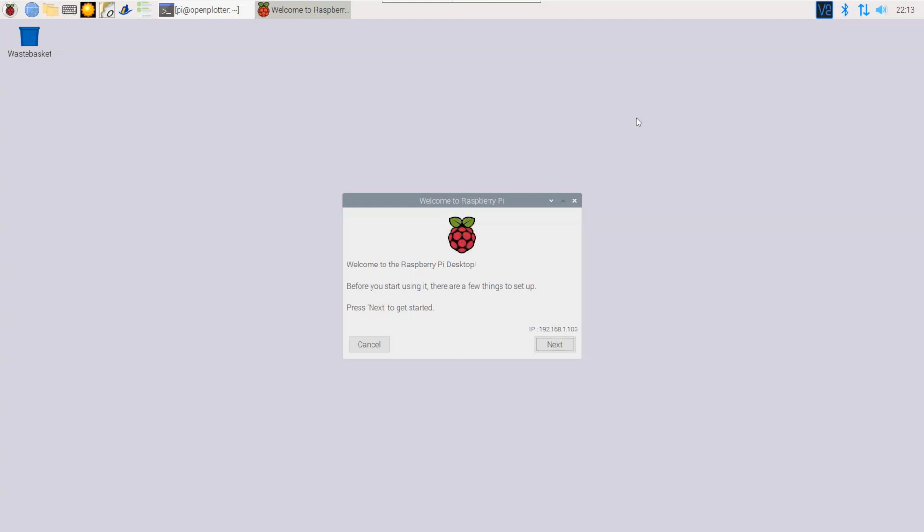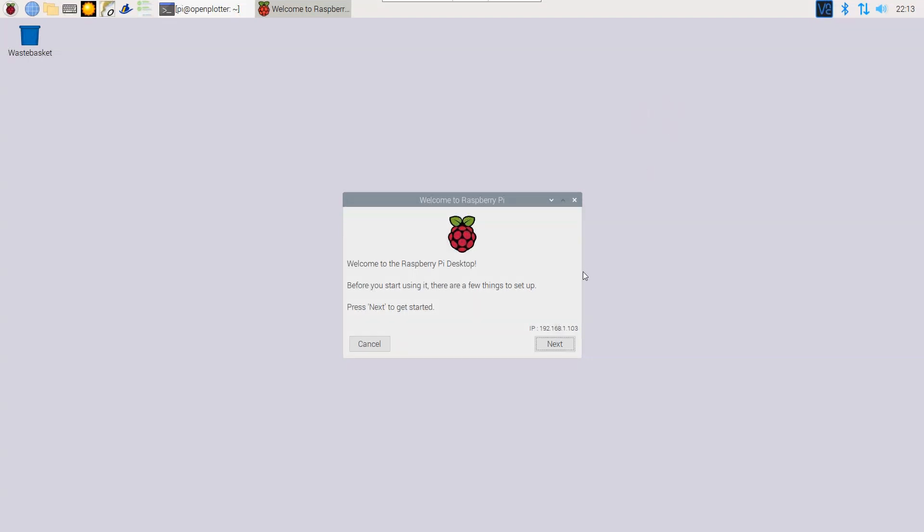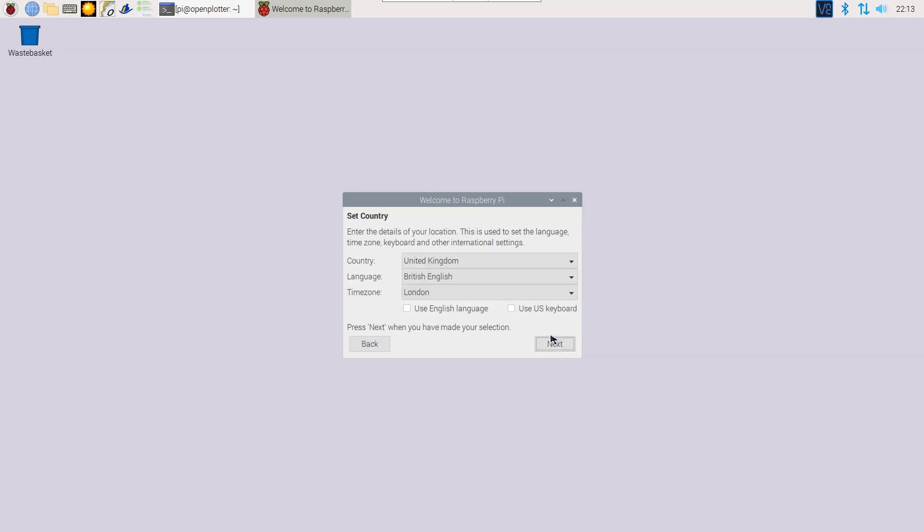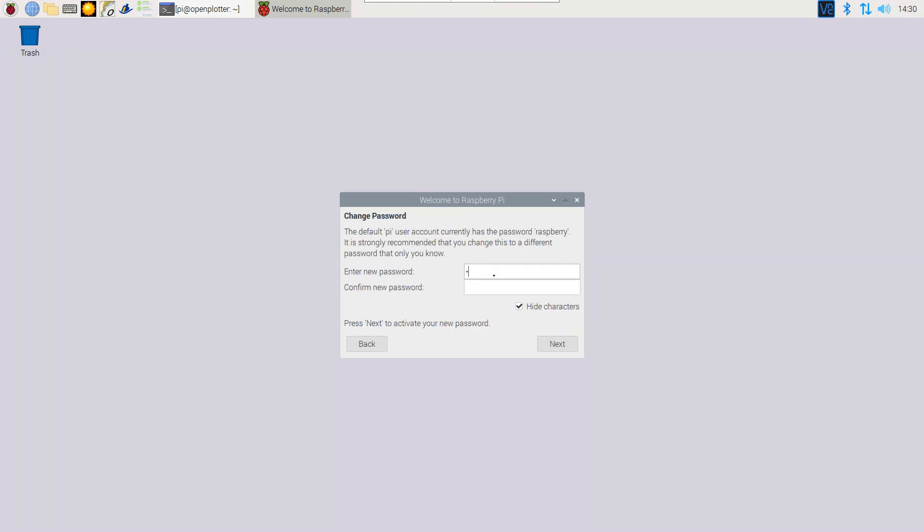It's important to go through the wizard in order to connect to the Wi-Fi and download the latest version of OpenPlotter. Choose your country, then set a password to protect the Pi. The default password is raspberry.